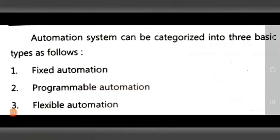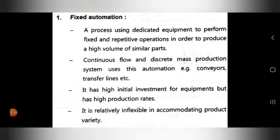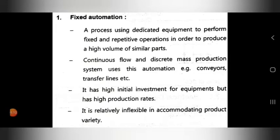First, we see fixed automation. It is a process using dedicated equipment to perform fixed and repetitive operations in order to produce a high volume of similar parts. Fixed automation uses dedicated equipment for fixed and repetitive operations, and produces a high volume of similar parts.